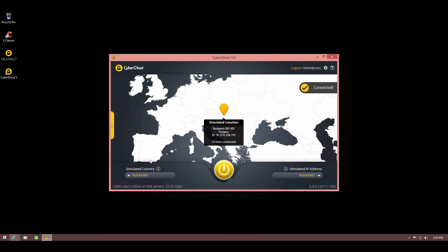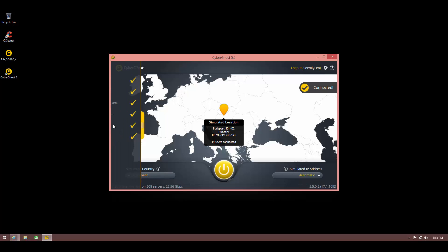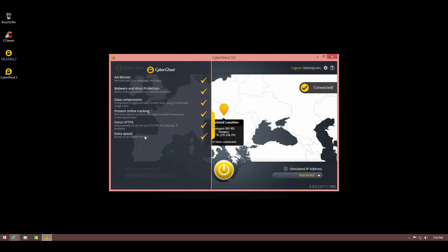Now we're going to look at some of the advanced features of CyberGhost 5.5 premium. As you can see, we are connected to their servers and browsing the internet using the VPN. Some of the advanced features CyberGhost provides include an ad blocker, malware and virus protection, data compression, prevent online tracking, force HTTPS, and extra speed. You get these extra features only with the premium subscription.